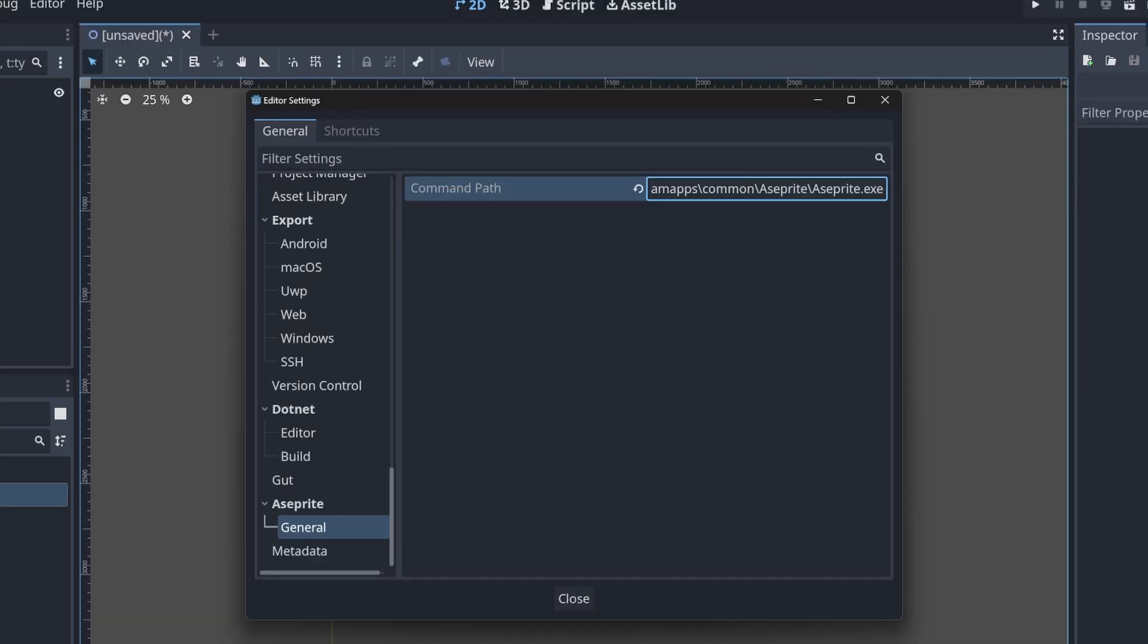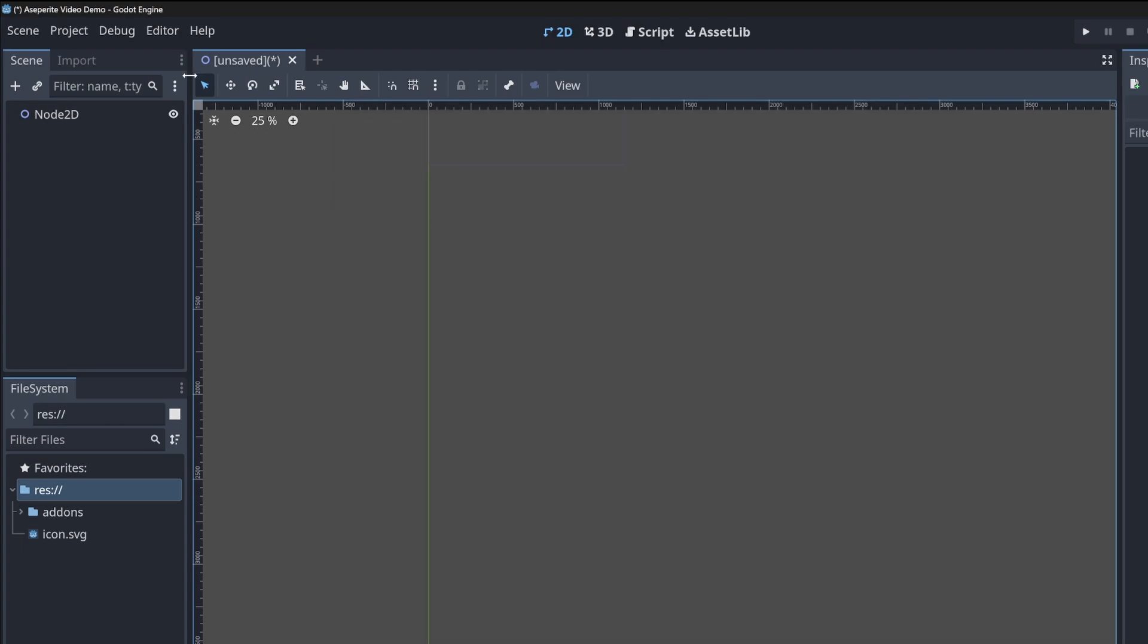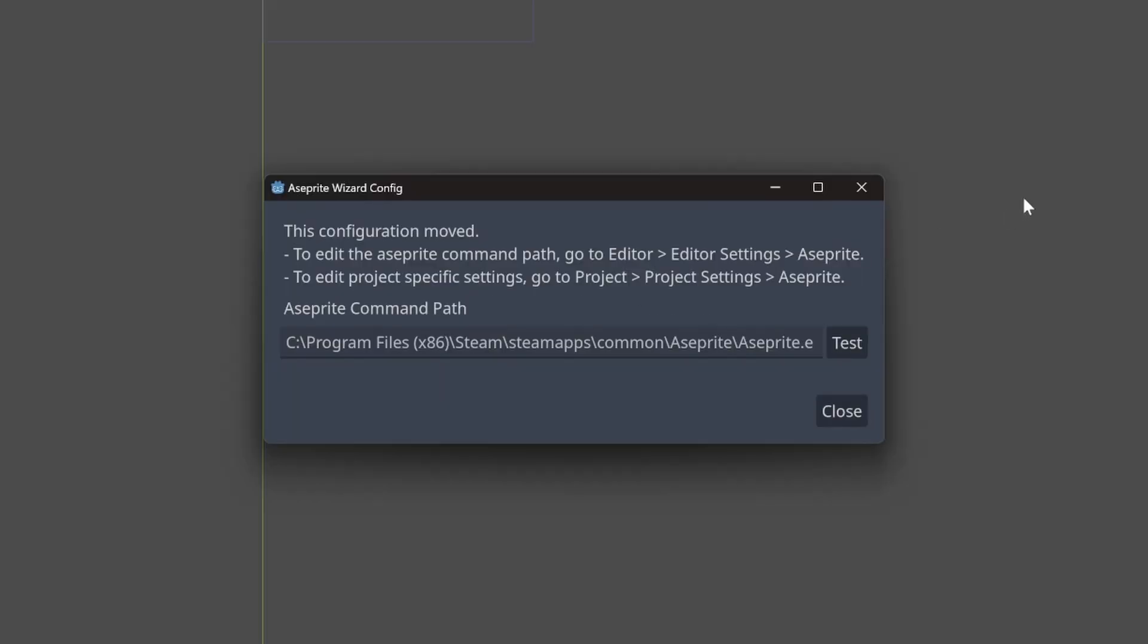Once you have the proper path, let's go back and test. So click close, go back to the project tools, Aseprite wizard and config. Notice that the command path has been updated. We click test and we can see that it found it.